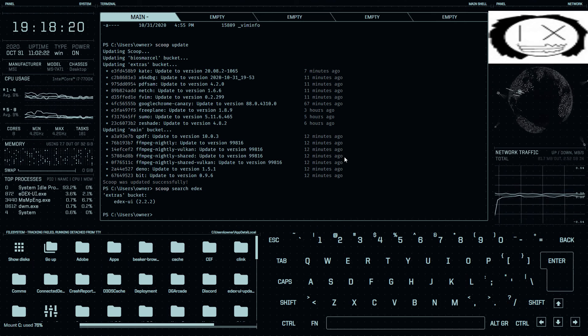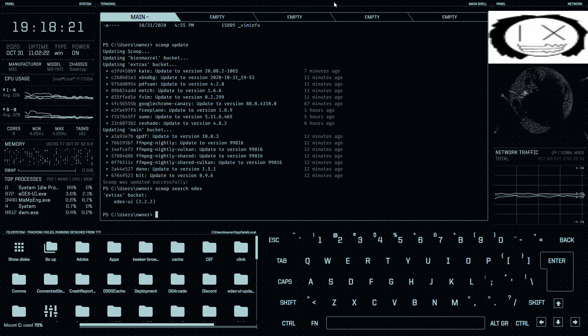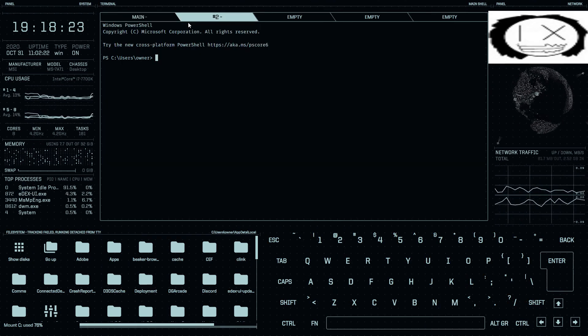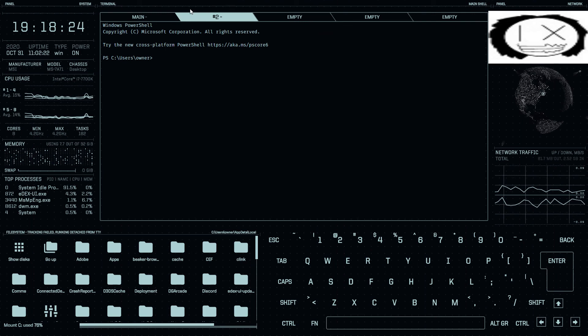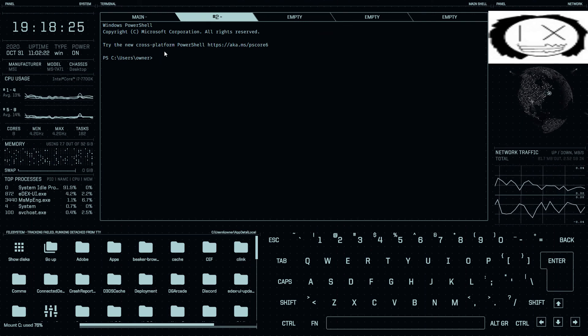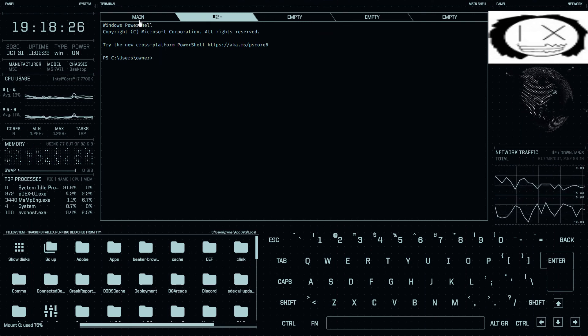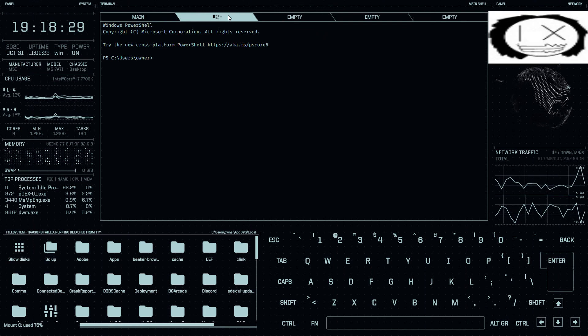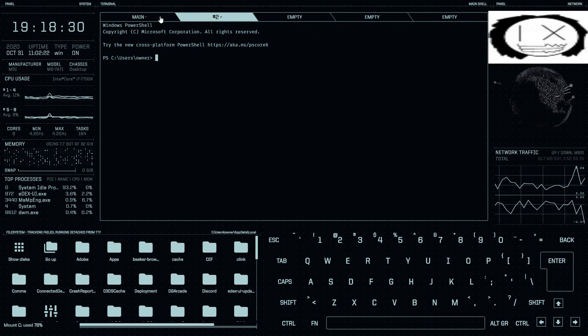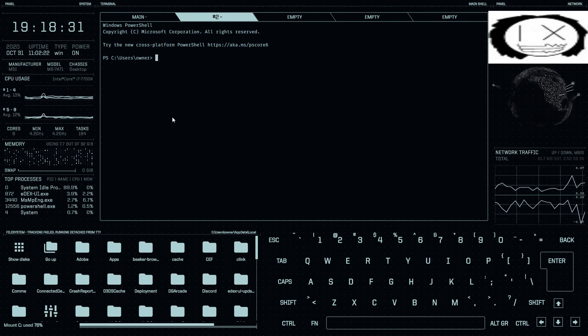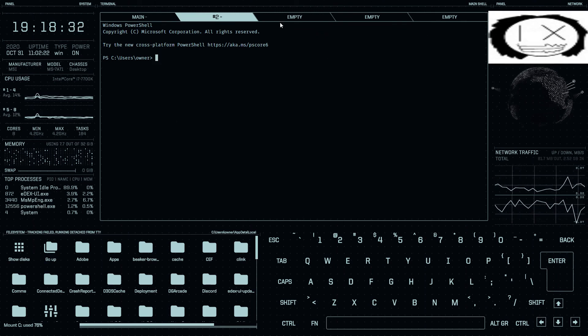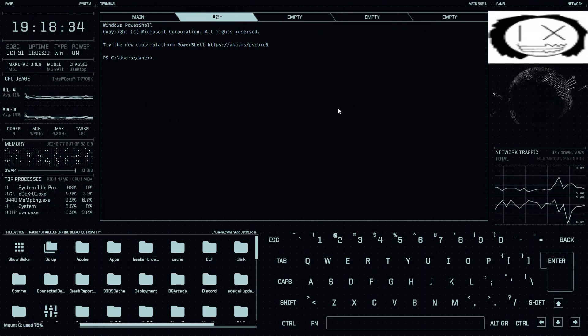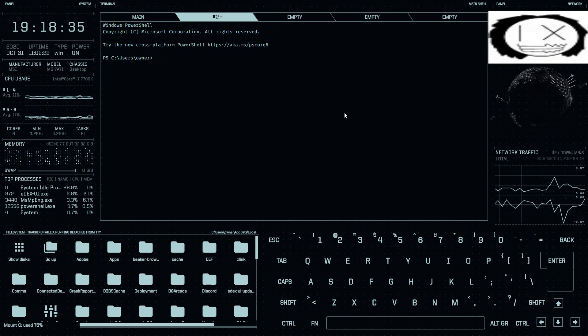You can also have, like, multiple windows, so here's another terminal window, so if you're working on one thing and you need to have another terminal open, then you can have that, I guess.